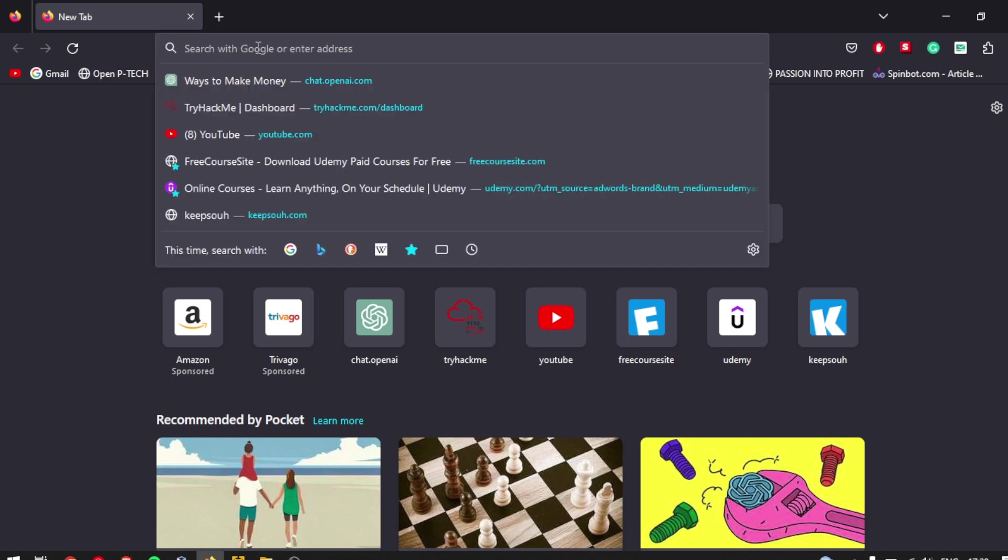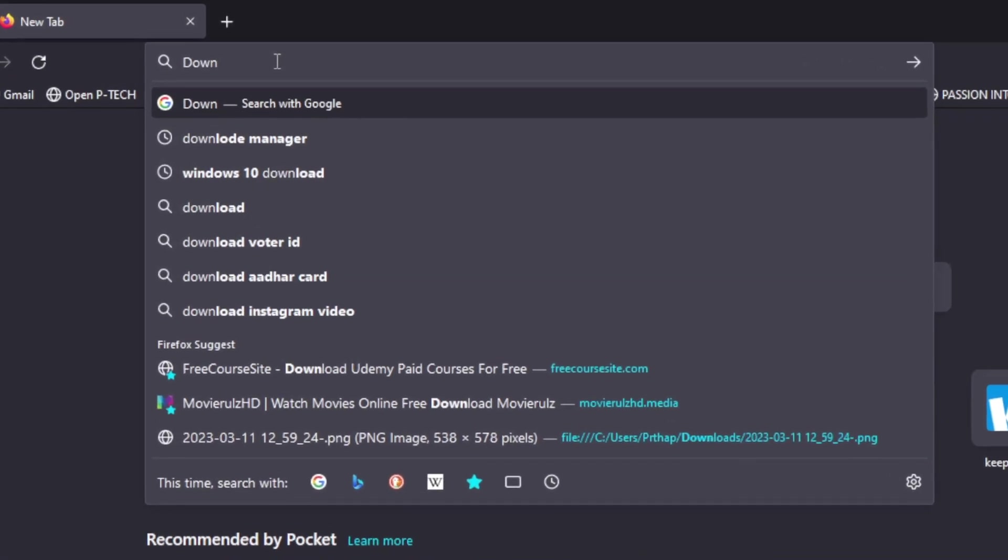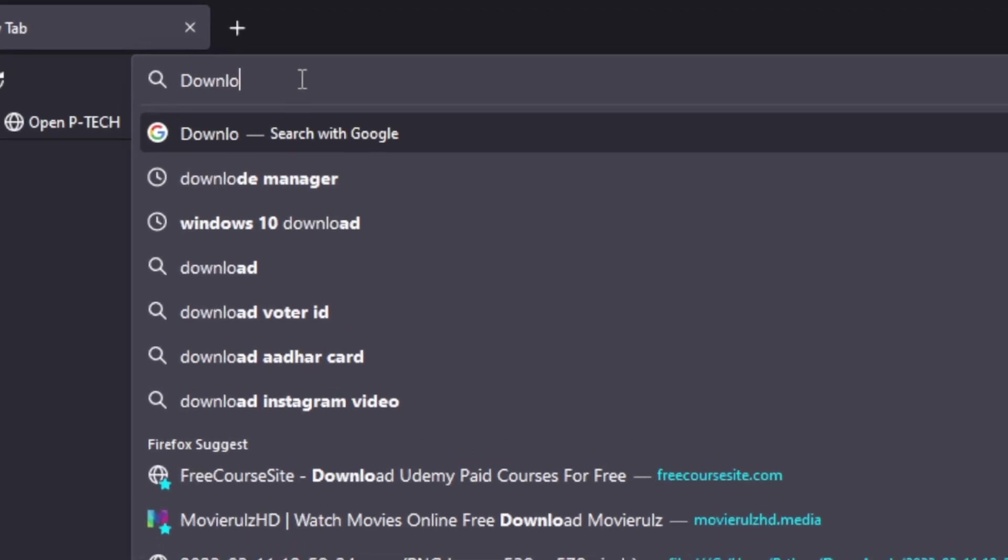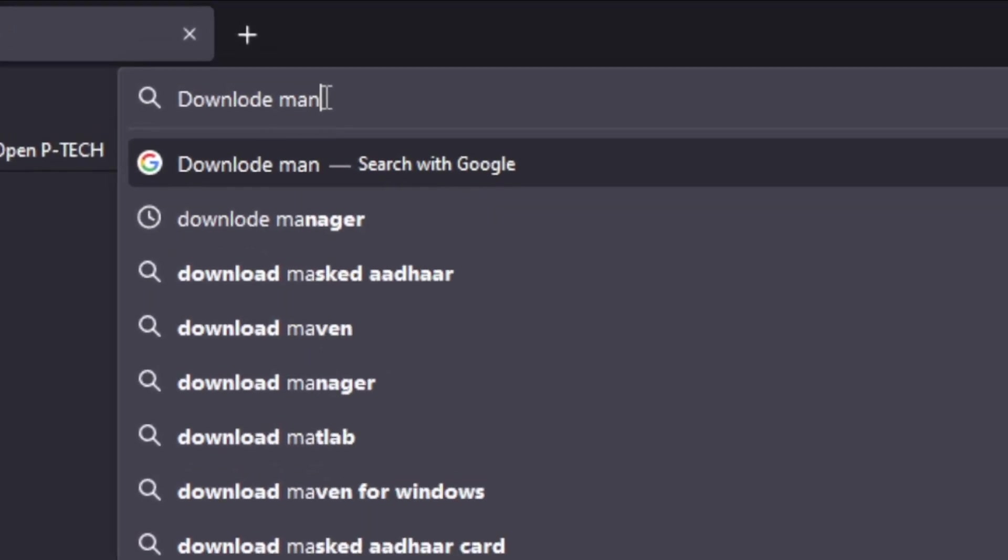Step 1. Open your favorite web browser, like Google Chrome, Firefox, or Safari.